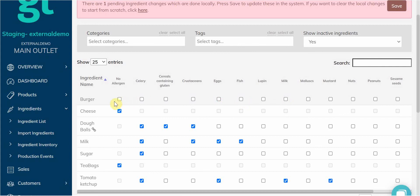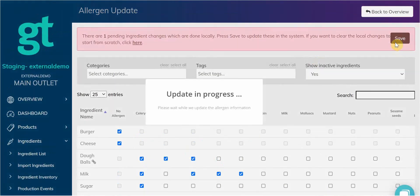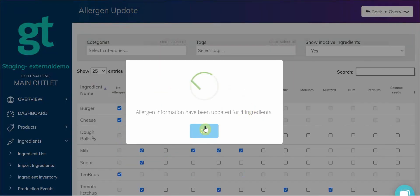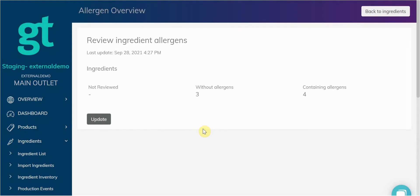Once you're ready, you can press Save up here, and then you can go back at any time to update.